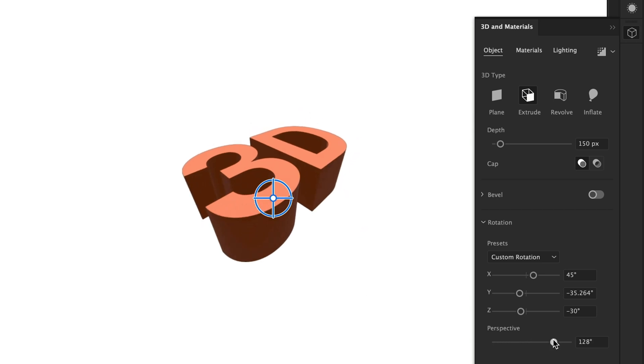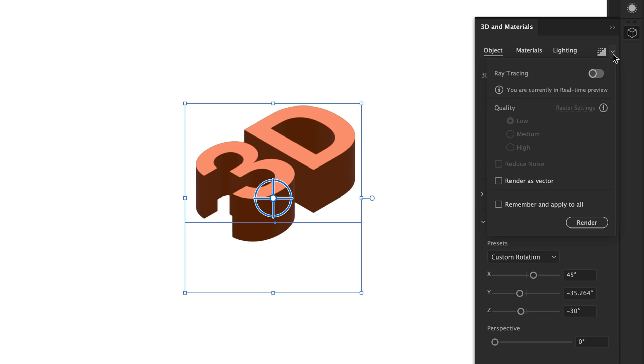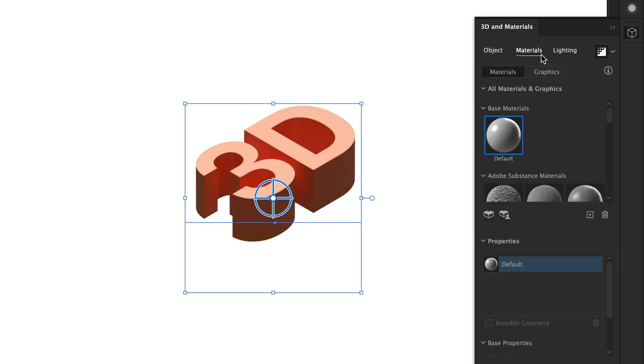You can also play around with perspective, but we're going to leave this at zero for full isometricity. You can turn on ray tracing as well. Check, remember and apply to all and then render this. And as you can see, it looks beautiful, but we're not done yet. There's much more we can do.